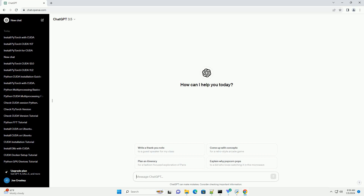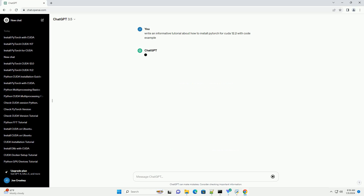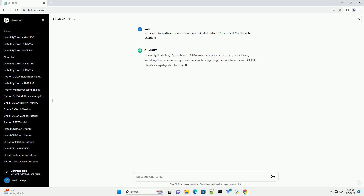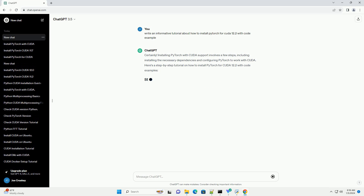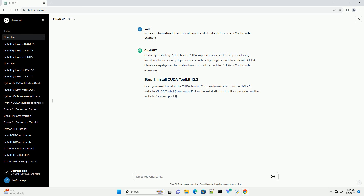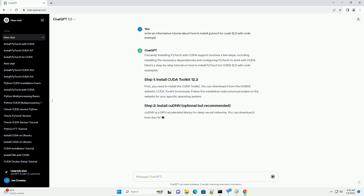Installing PyTorch with CUDA support involves a few steps, including installing the necessary dependencies and configuring PyTorch to work with CUDA. Here's a step-by-step tutorial on how to install PyTorch for CUDA 12.2 with code examples.